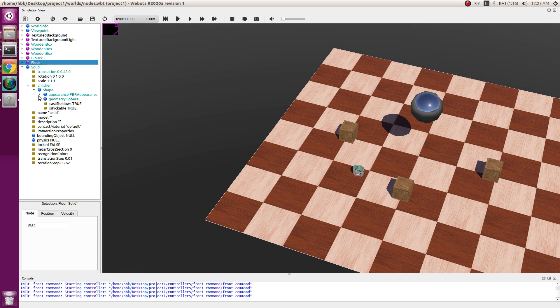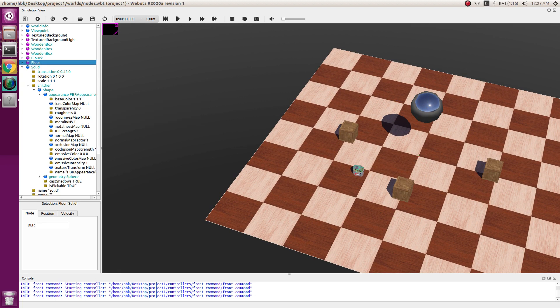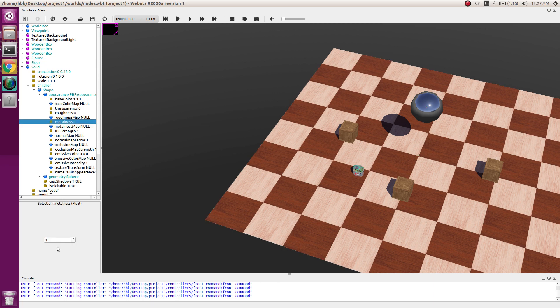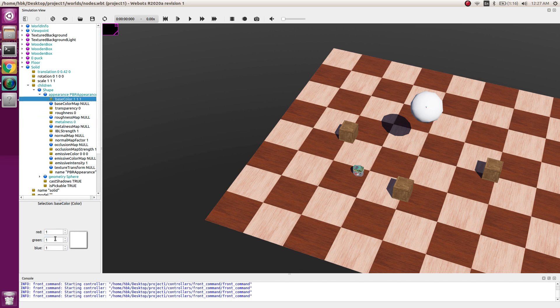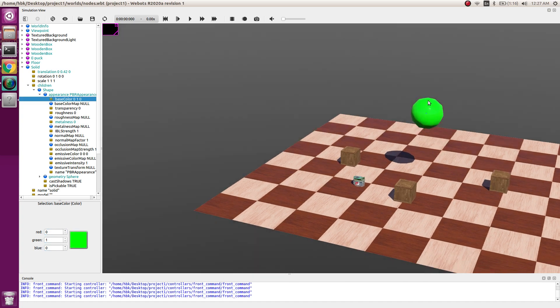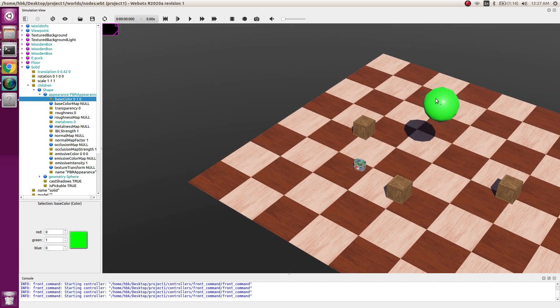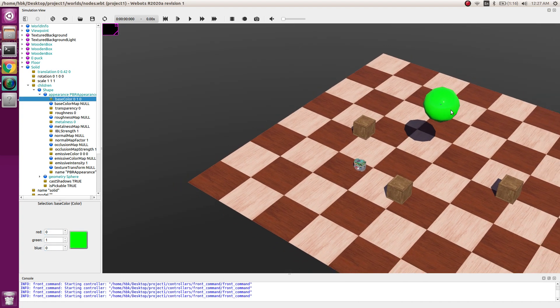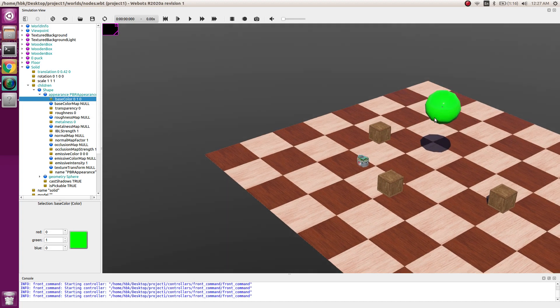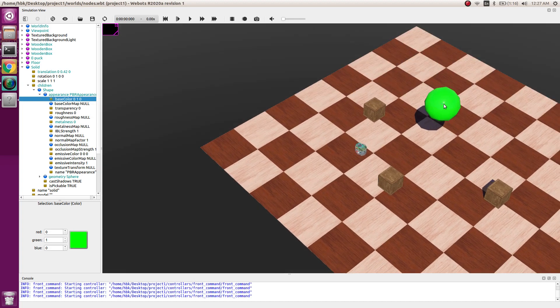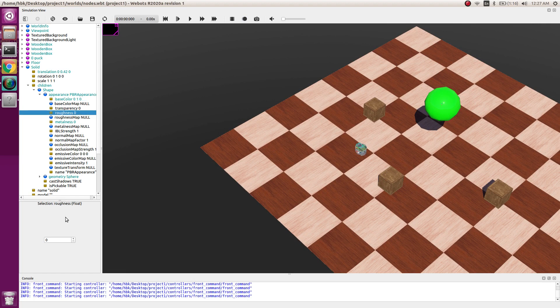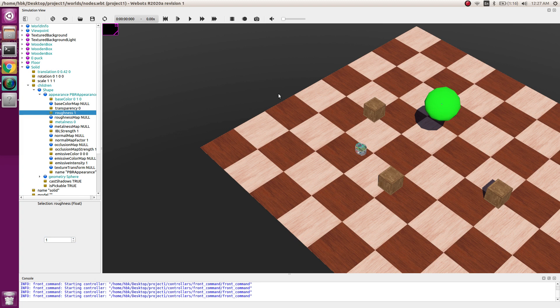Now we can remove the metallic property of the ball by doing metalness to 0. Now it's a ball. We can make it green in color using RGB value. Now if you see our ball is shining when light is falling on it, so we can remove its shine by doing roughness as one. Now it doesn't shine.